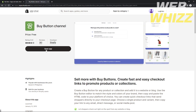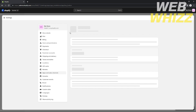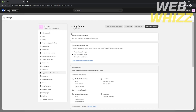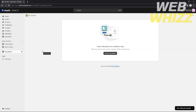Click the Buy Button channel — it's free for everyone — and install it. After installing, go back to Shopify, click the Buy Button application, and open the sales channel. It will redirect you to the Buy Button page.